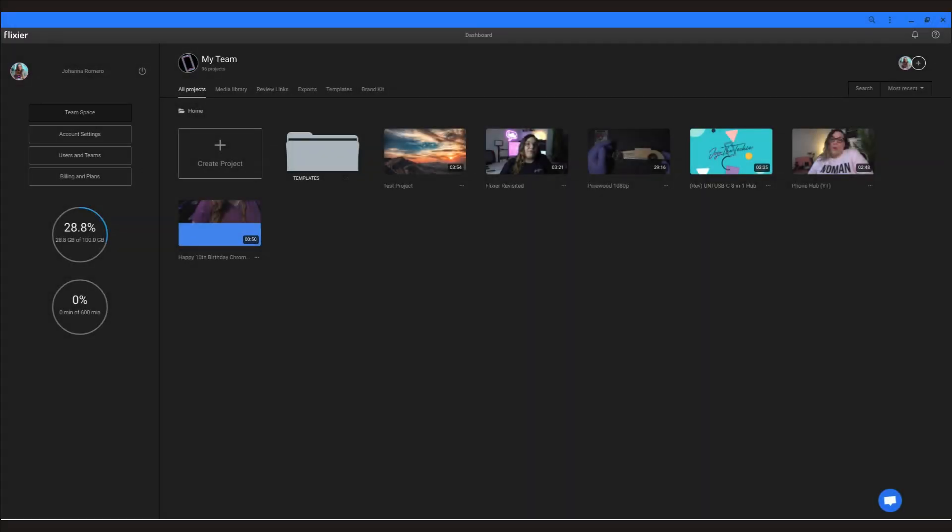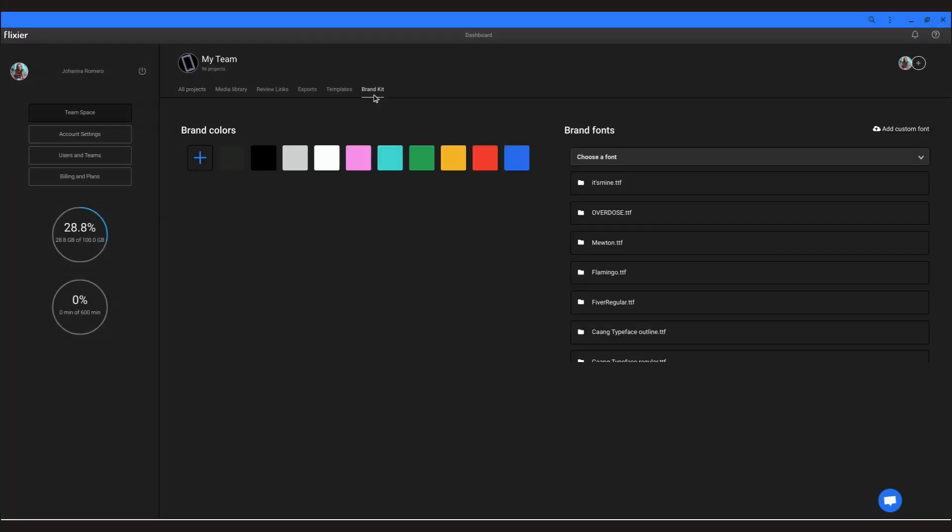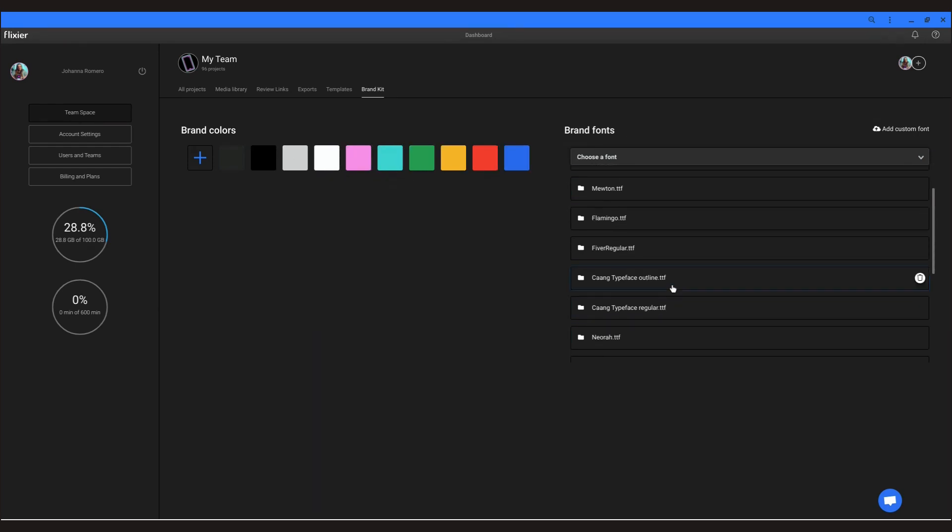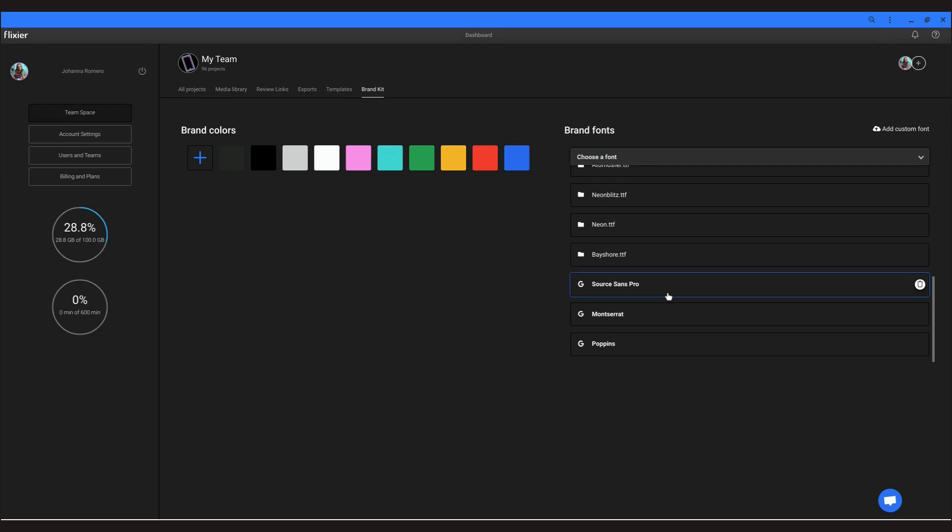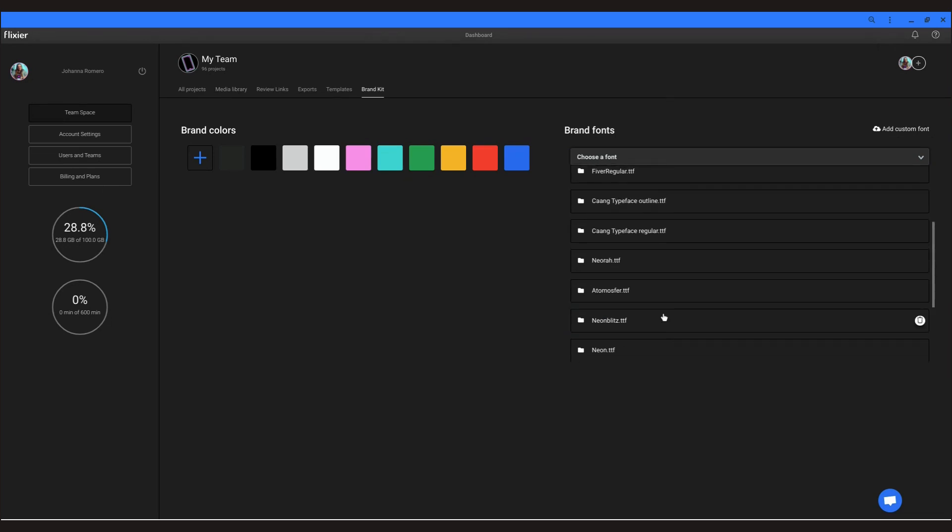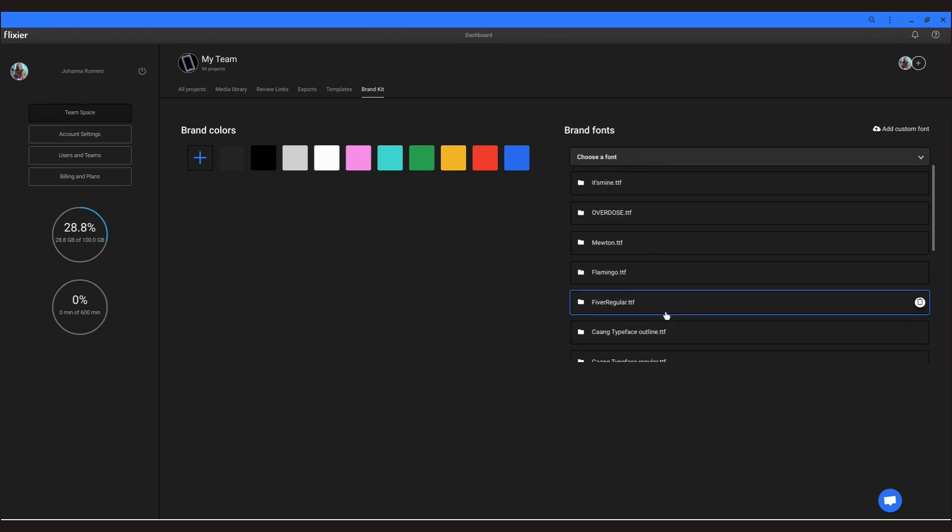This next feature is only available on the business plan, but it has become something I can't live without, and that is the brand kit. The brand kit lets you pre-save your brand colors and fonts and makes them available to you throughout the editor.